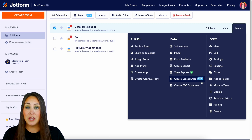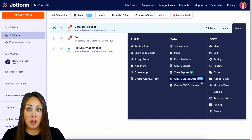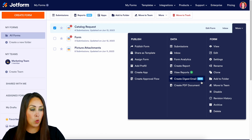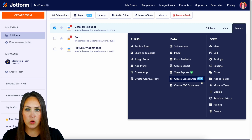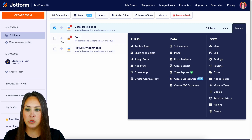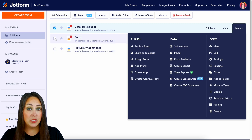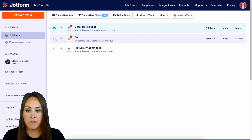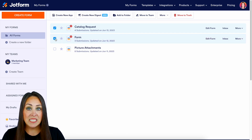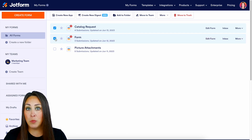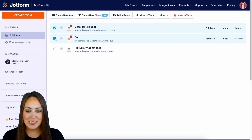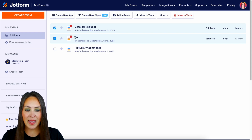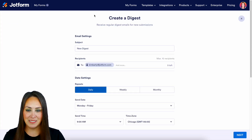Now if you're like me and you would like a Digest email of multiple or all of your forms, you can do that as well. As of right now we have the catalog request form chosen. If I come and choose another form or all of my forms, we can see now up at the top, instead of Reports, we have Create a New Digest. So let's go ahead and create a new Digest.